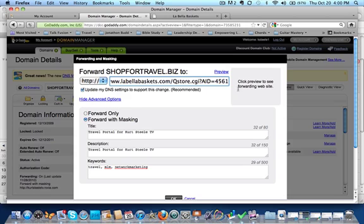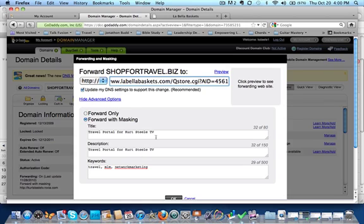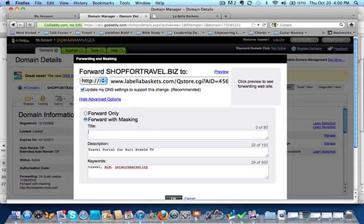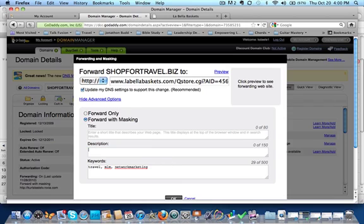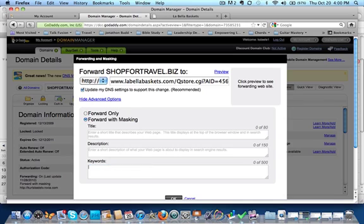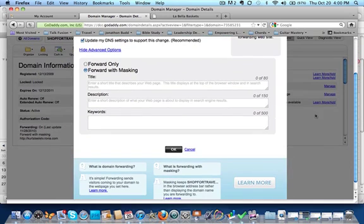You can even click in preview to make sure it's the right domain. And then you can type whatever information, the website. Obviously I'm not going to do this right now, but you could type a title for your website. You could do a description. You could do keywords and then actually you could click okay.